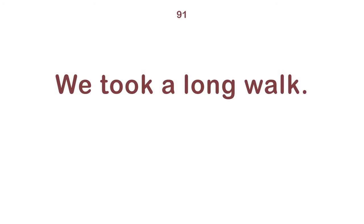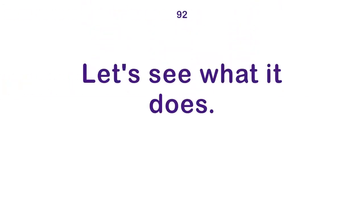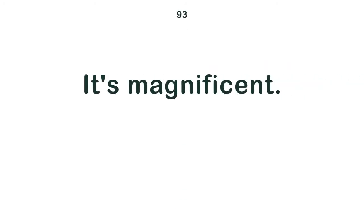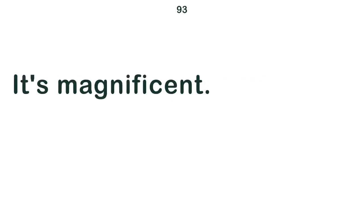We took a long walk. Let's see what it does. It's magnificent. Does Tom really want to know?